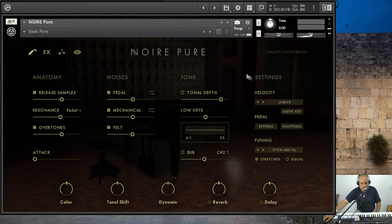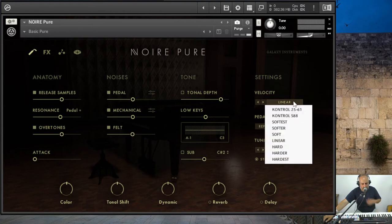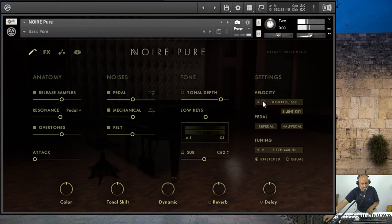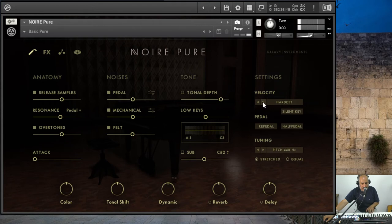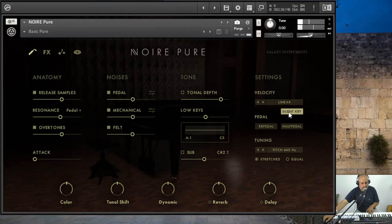And settings. The velocity is like the dynamic — there isn't much difference. Options include: softest, softer, soft, linear, hard, harder, hardest. Let's leave it on linear.